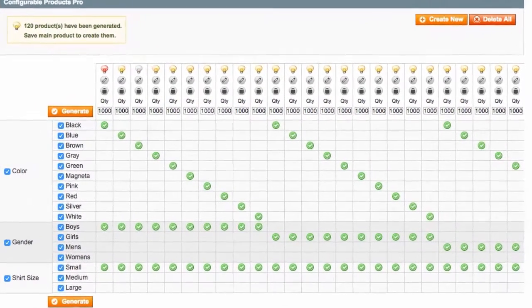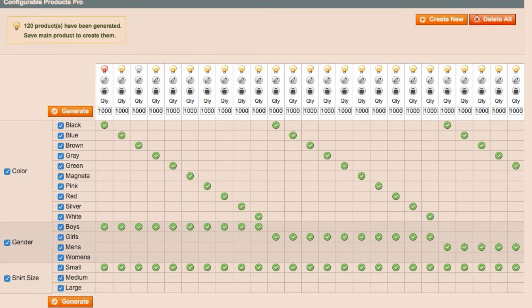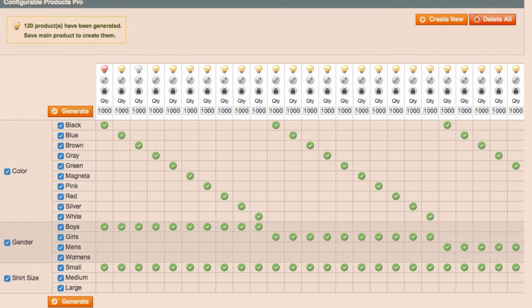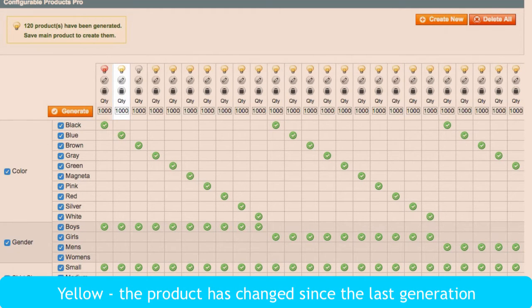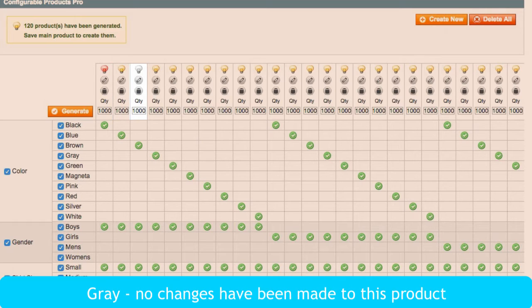Now, what do these icons mean? The little light bulb image at the top of each product can have different statuses. Red means the product is misconfigured. Yellow means the product has changed since the last generation. Gray means no changes have been made to this product.